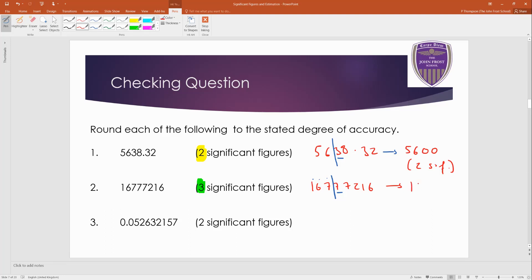So 1, 6, 8. And then everything else goes to zeros. So five more zeros. 1, 2, 3, 4, 5. If you want to put commas in, that's fine. But that's three significant figures.